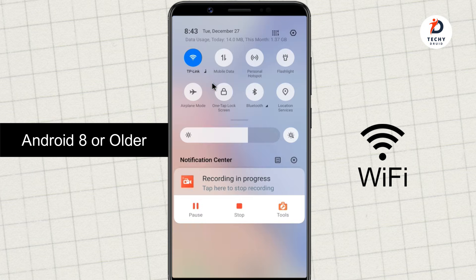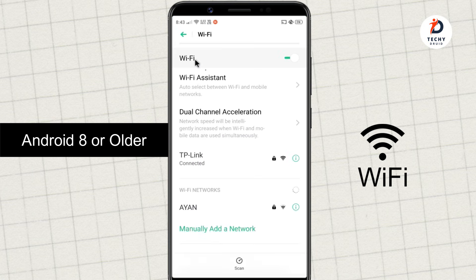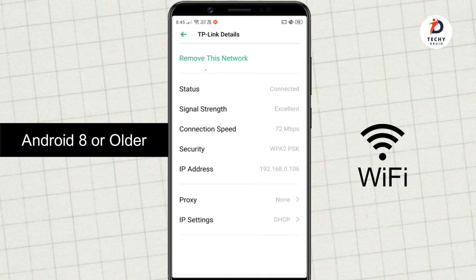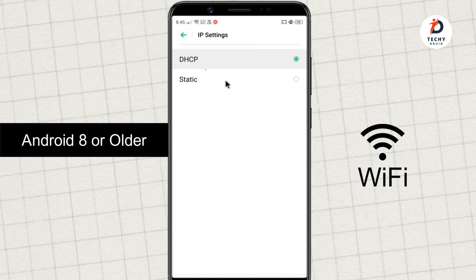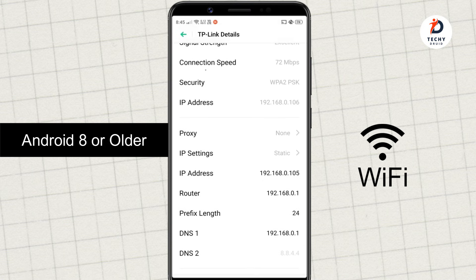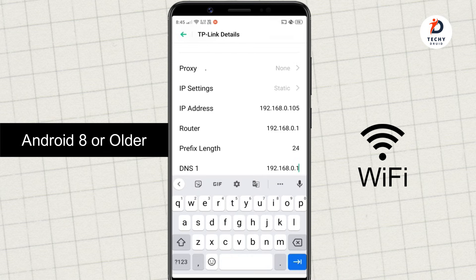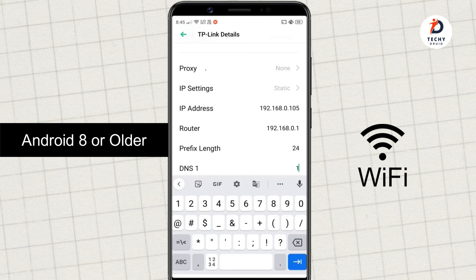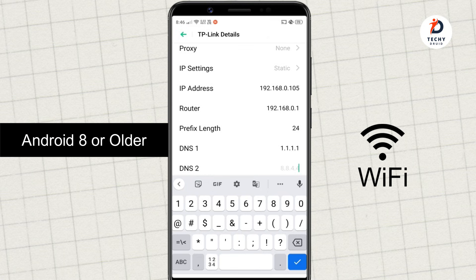For Wi-Fi, long press the Wi-Fi icon to open the Wi-Fi settings on your device. Find the Wi-Fi network you are connected to and go to its configuration. Switch the IP settings from DHCP to static. Now add your DNS servers to the entries for DNS 1 and DNS 2. I am going to use Cloudflare DNS for example — you can use any DNS server of your choice.